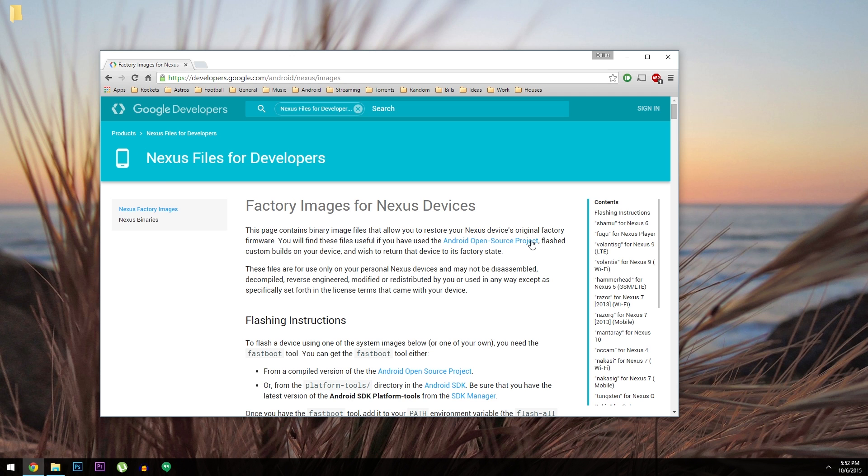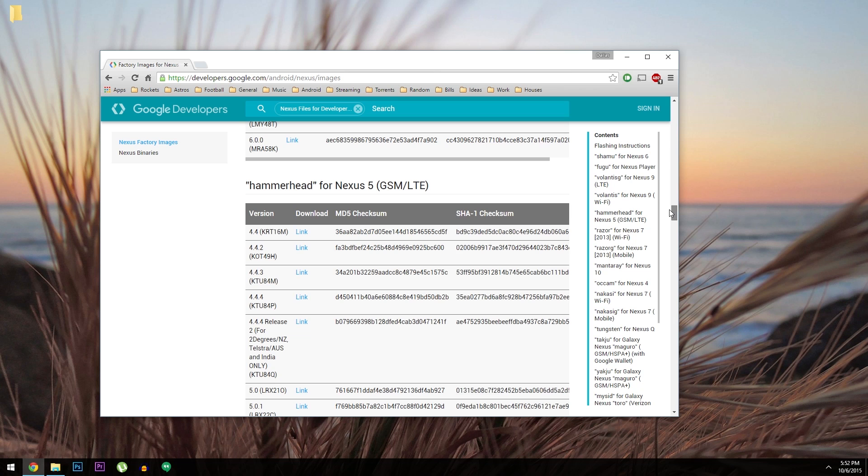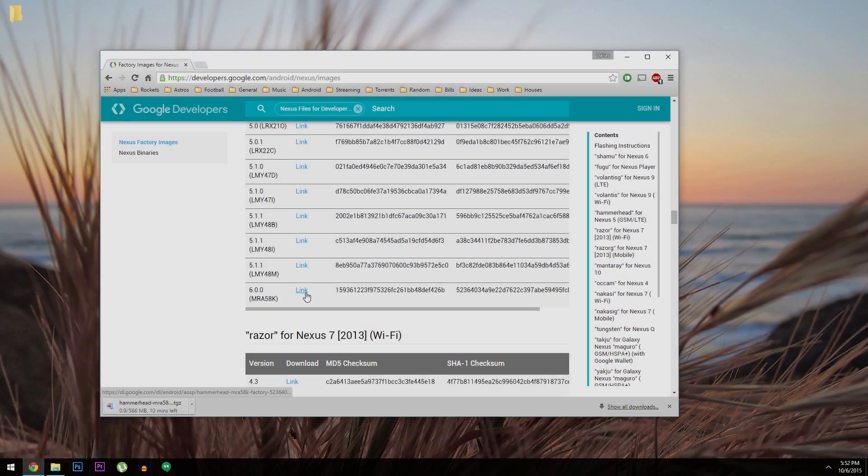I have this page linked out at the full tutorial, and basically you just find your device, then look for the Android 6.0 build, and click the link right next to it to download the updated firmware.